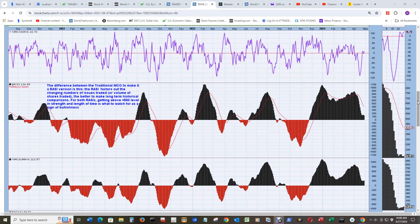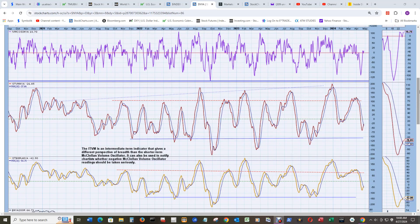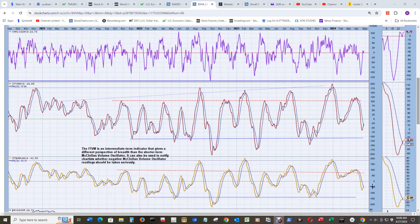And here's the other companion oscillators, the intermediate term volume oscillator on the top, and the intermediate term breadth oscillator for the NYA on the bottom.